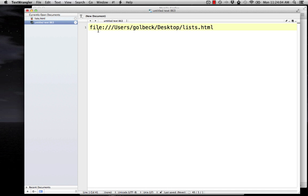It starts file colon slash slash slash. If you're working on a Windows computer, it might start C colon backslash and then some other stuff. Important lesson number one, you should never ever have anything that looks like this in any of your code because this is pointing to a file on your computer, but it doesn't uniquely identify your computer.